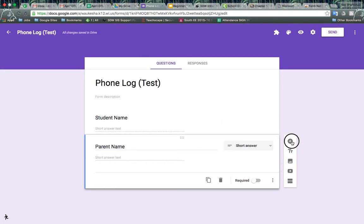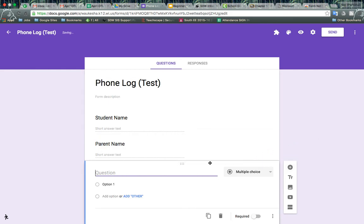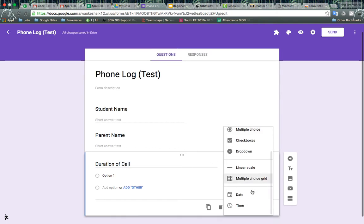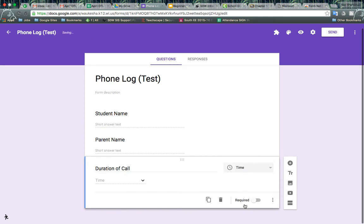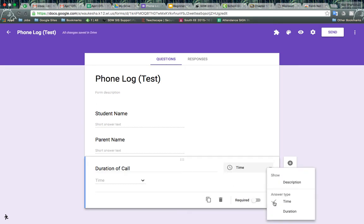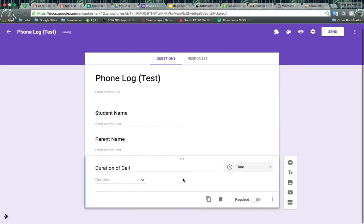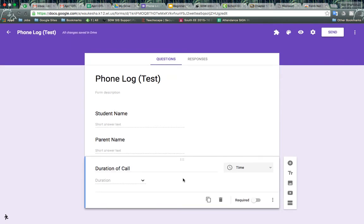We'll add another question. We'll make that for the duration of call. And we want to change that to a time type question. And then in the more button, we want to change that to a duration, so that way we can enter in how many minutes the call was.